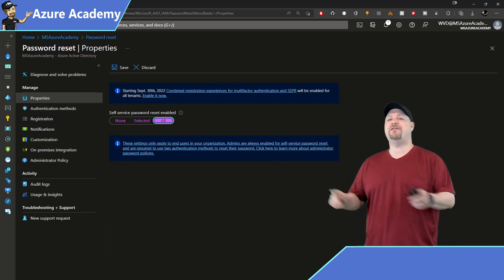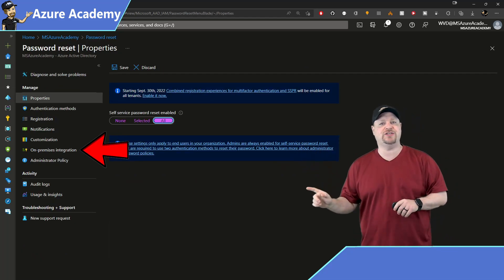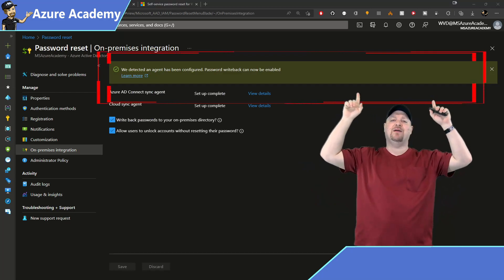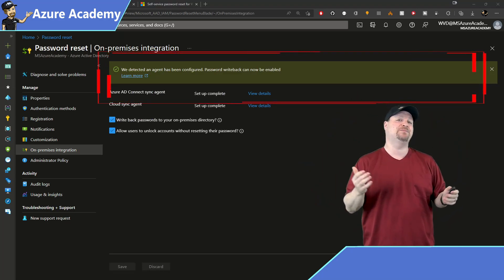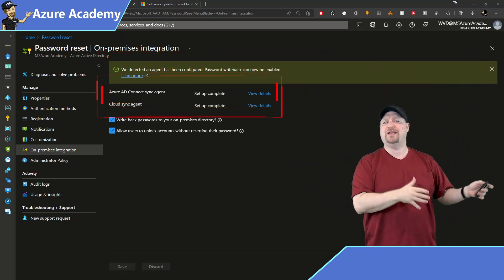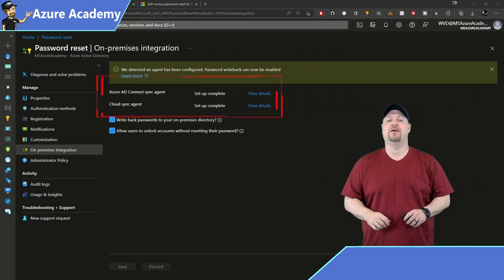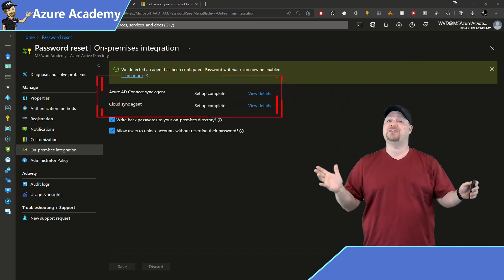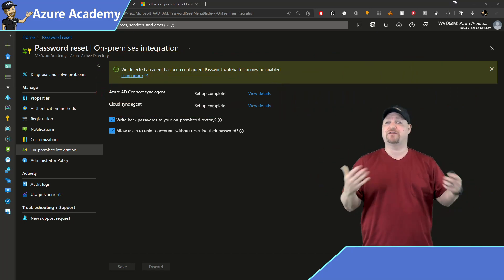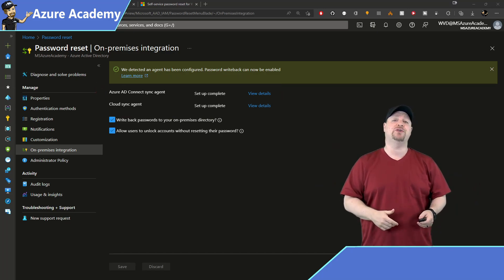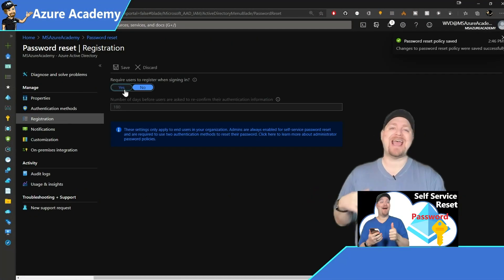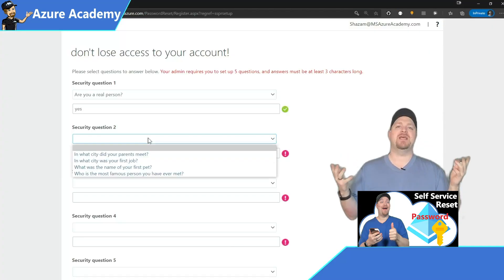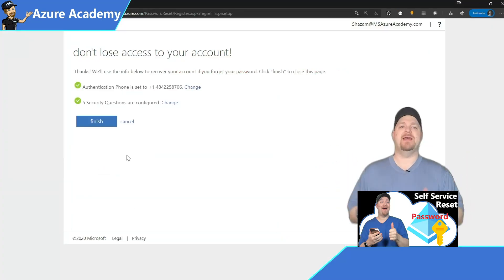Then on the left, click On-Premise Integration, and you'll see this banner at the top if password writeback has been enabled, either through Azure AD Connect or Cloud Sync. Now there's a bunch of things to know and to configure for Self-Service Password Reset for all of your users. And I do have another video walking you through every bit of that. So I'll link to that at the end so you can watch that next.